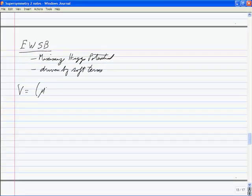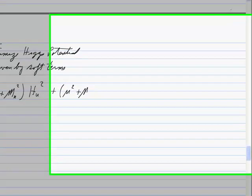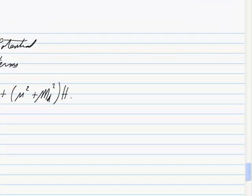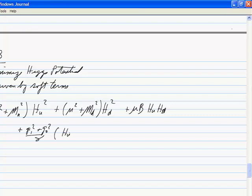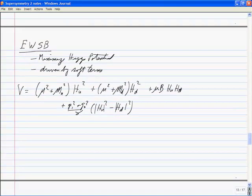The Higgs potential has the form: (μ² + m_U²)|H_U|² + (μ² + m_D²)|H_D|² + μB(H_U H_D) + (g₁² + g₂²)/8 × (|H_U|² − |H_D|²)². The last term comes from the fact that the up and down Higgs carry opposite hypercharges, which is required to cancel all the anomalies.